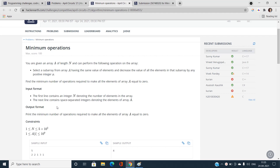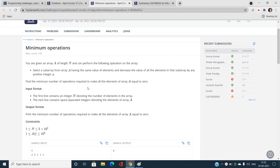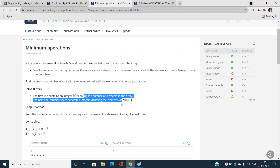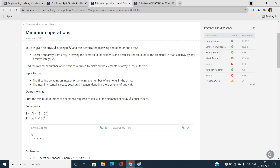We need to find the minimum number of operations required to make all elements of the array equal to zero. The first line of input contains an integer N denoting the number of elements, and the next line contains the space-separated elements. The constraint is N up to 5×10^5, so an O(N²) solution is not valid — O(N) or O(N log N) would be a good choice.